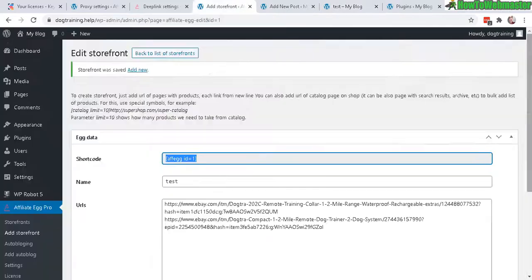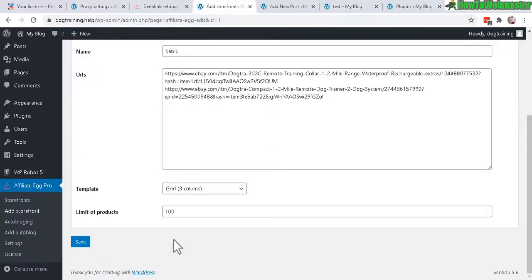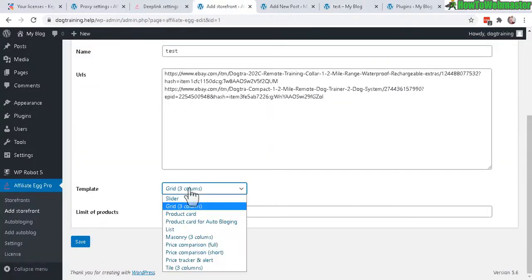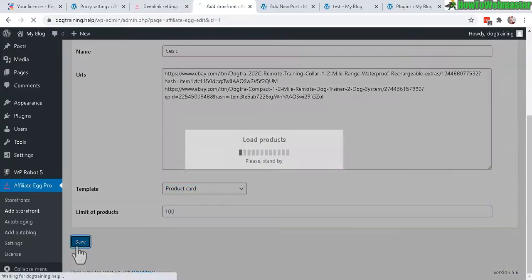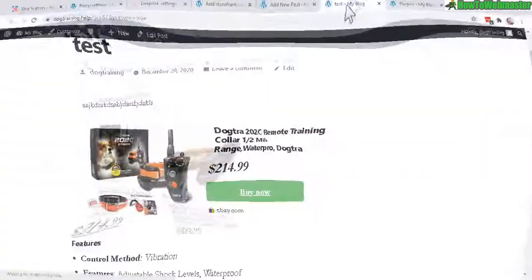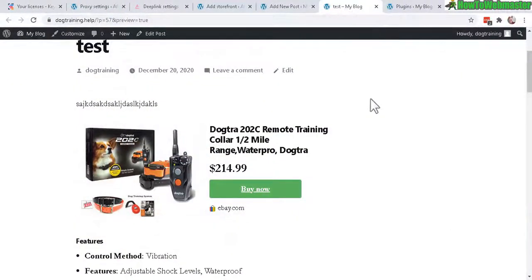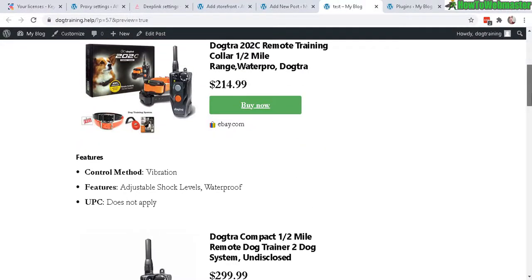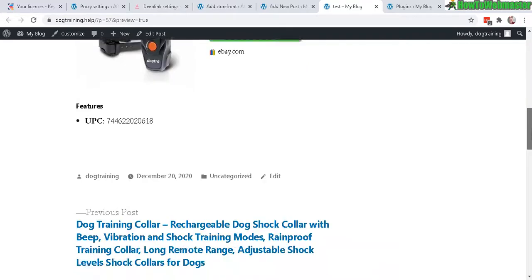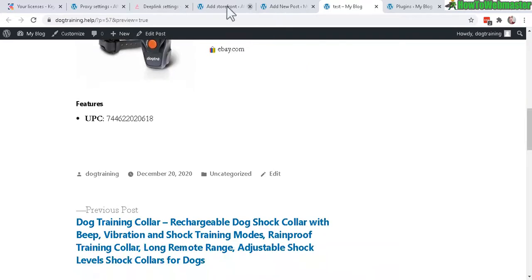Let's go back to the storefront and try another template. Let's do a product card and see what that looks like. Okay so the product card actually looks a lot better, much better looking and let's try another one.